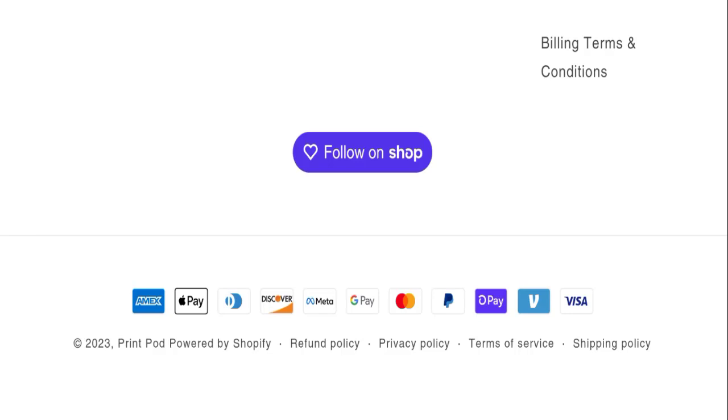In conclusion of Print Pod reviews, this website appears to be a scam website because this website is very new and there are no reviews available. Also, this website is not active on any social media platform and trust score is also not very good of this website.